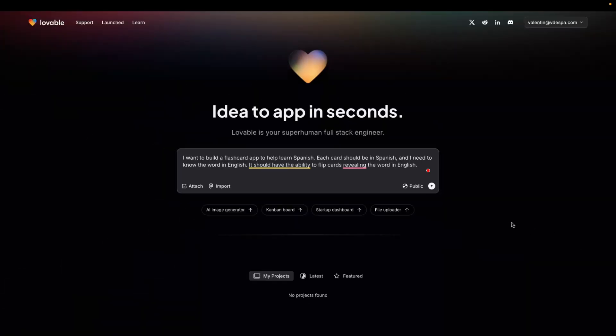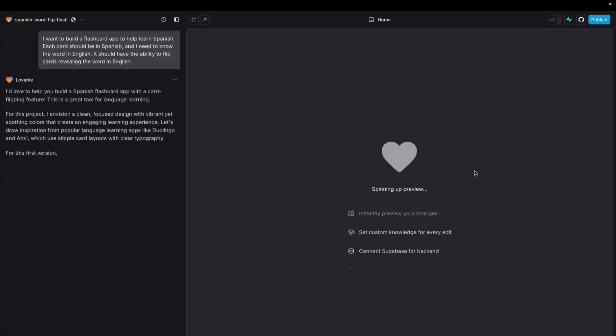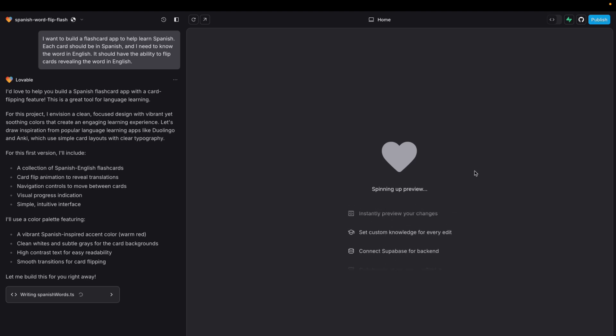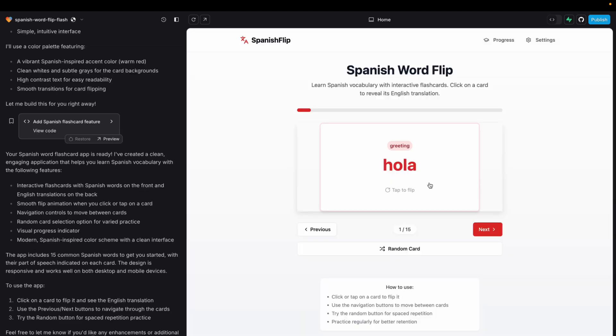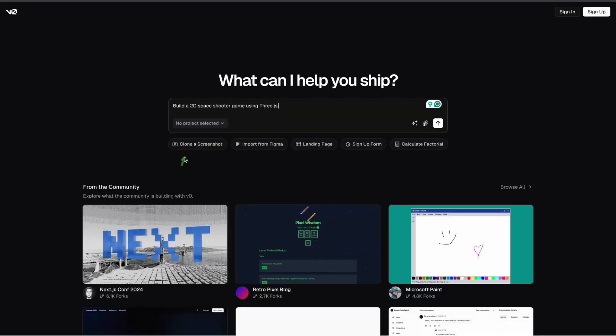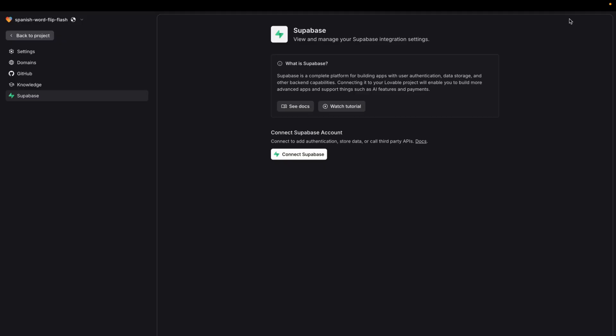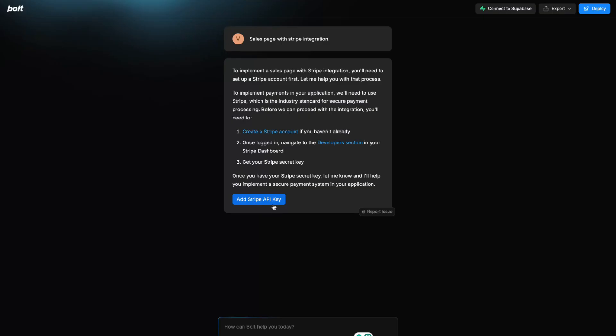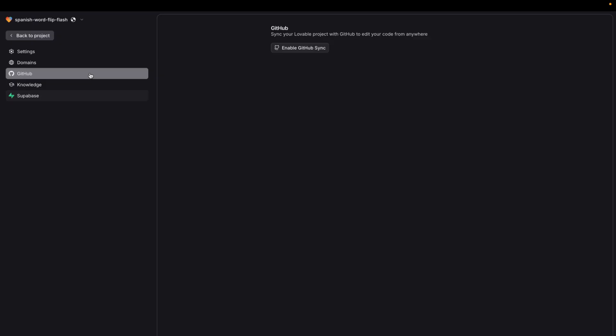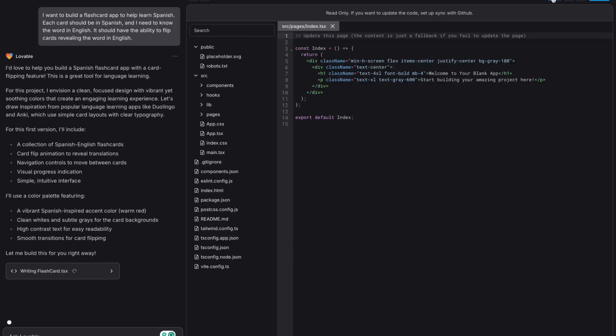They're all browser-based, so you don't need to install anything, and getting started is ridiculously easy. These tools are mainly used for building frontends, making them ideal for quick prototypes and MVPs. Got a screenshot, a Figma design, or a sketch, you can often use it to guide the AI.